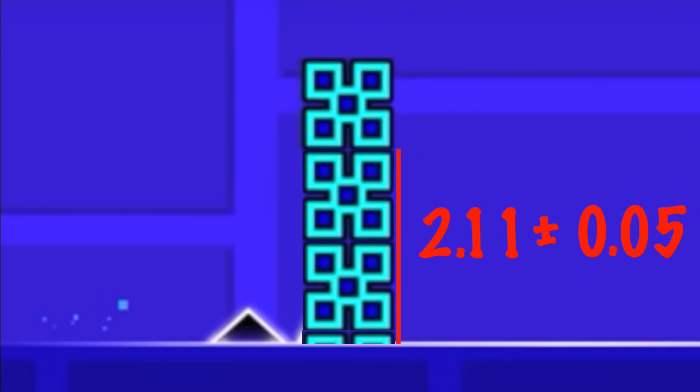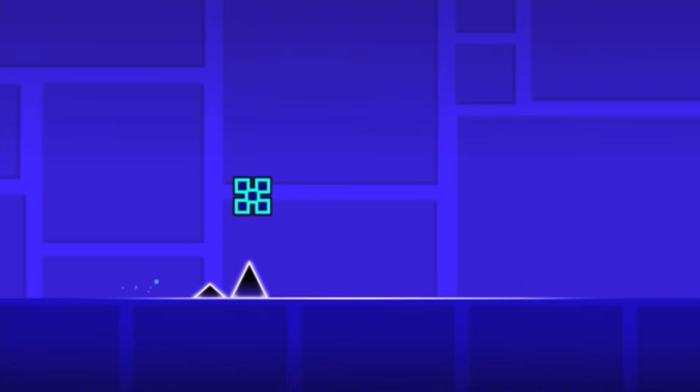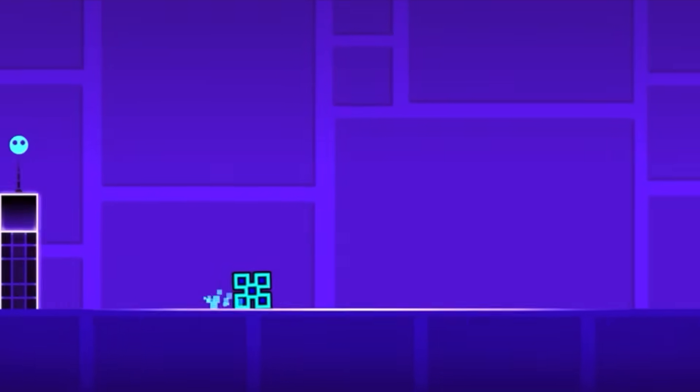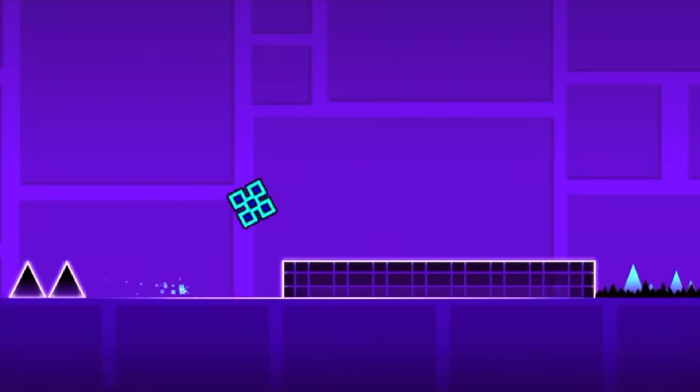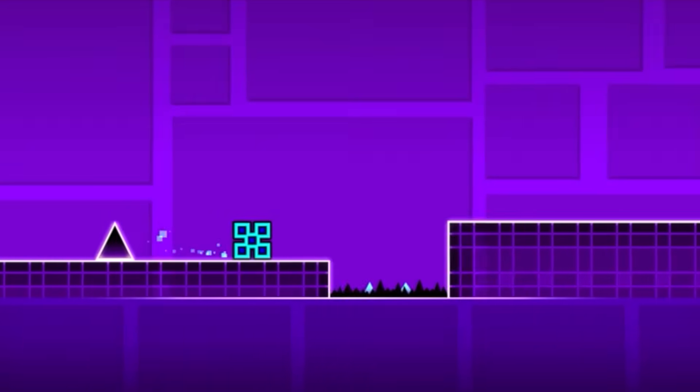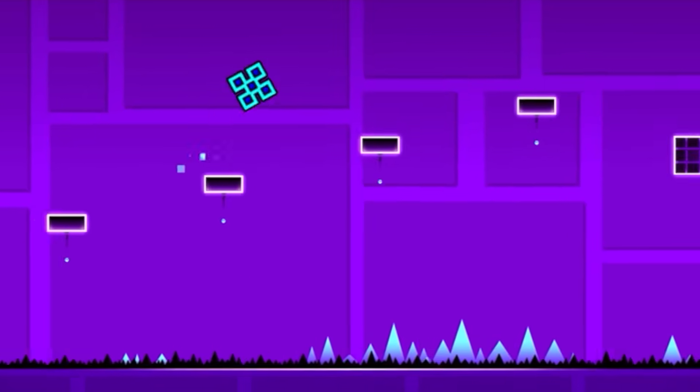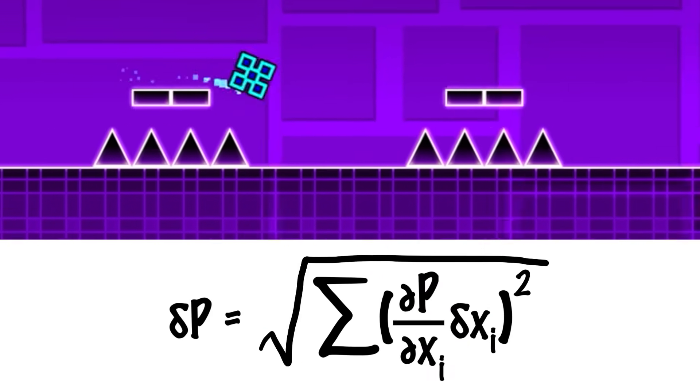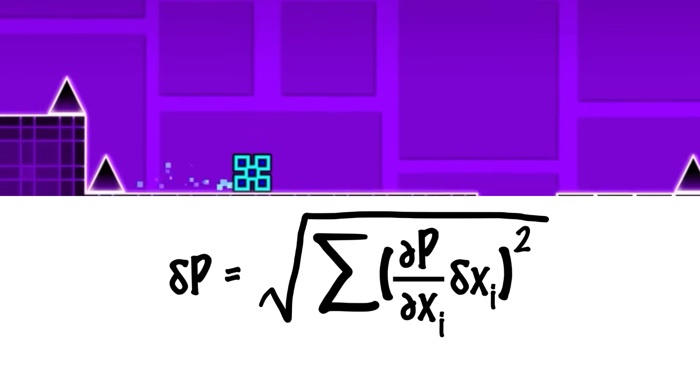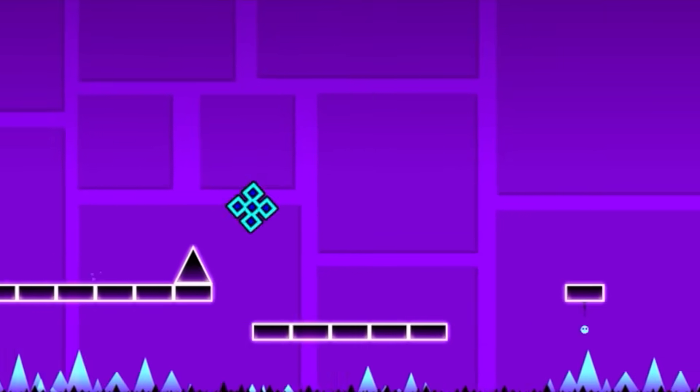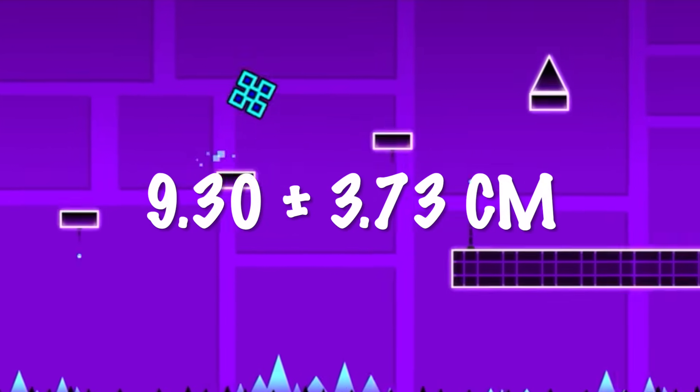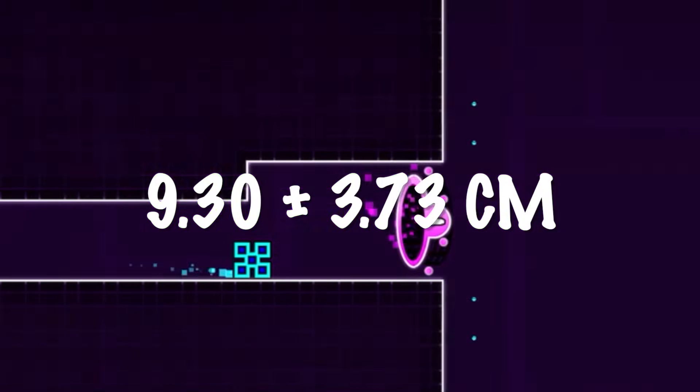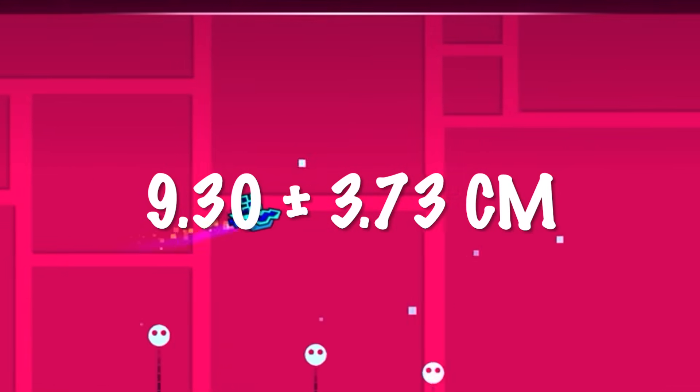Give or take 5%. So, if the cube is 2.11 cube heights off of the ground, and it is also 19.6 centimeters off of the ground, that means that 2.11 cube heights is equivalent to 19.6 centimeters. So, after properly propagating the uncertainty again, we find that the cube has a side length of 9.3 centimeters, give or take 3.7 centimeters.